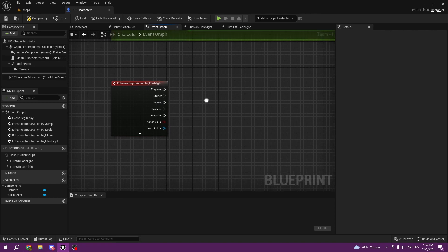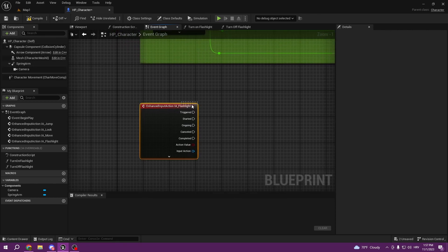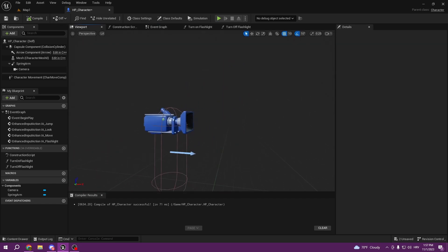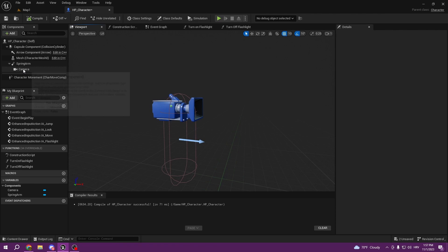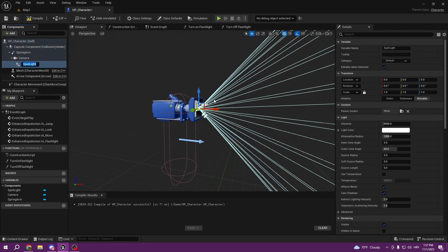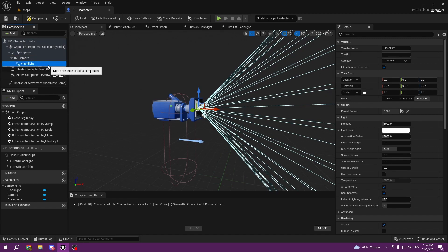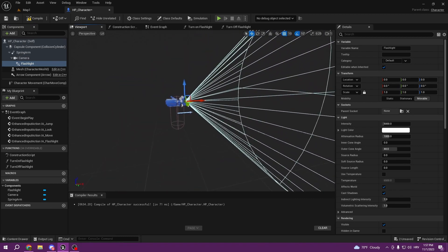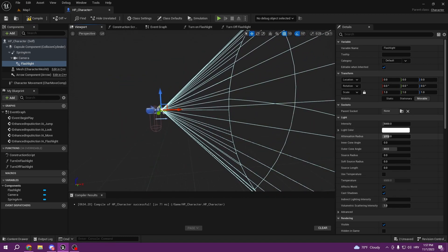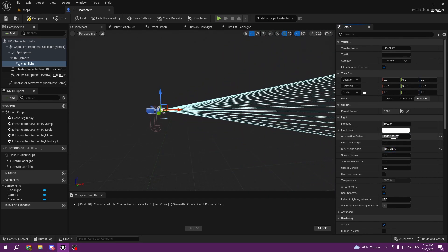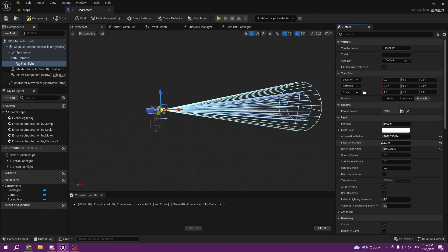First thing we want to do is go to the viewport and from the viewport we want to add a spotlight to our camera — this is a very basic way of creating a flashlight. We can rename it — press F2 to select it and F2 again to rename it. Here we can see our flashlight and we can play with it how we want. I think the inner cone is too big.